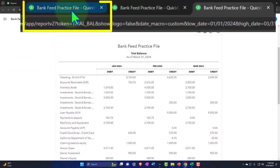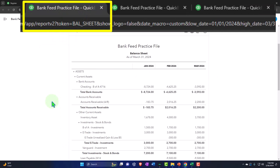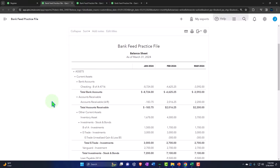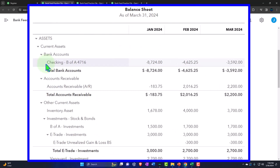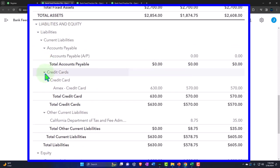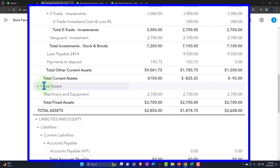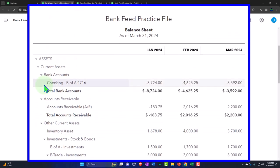Going back to the balance sheet — we've been working on our bank feeds, first connecting the checking account, then noting you could connect the credit card account, which we did. Other things you can connect to bank feeds include savings accounts, brokerage accounts, and more. This time we want to connect PayPal, which will act kind of like another checking account. Let's go over a quick history of PayPal.